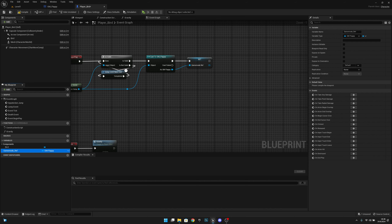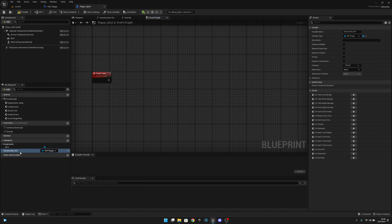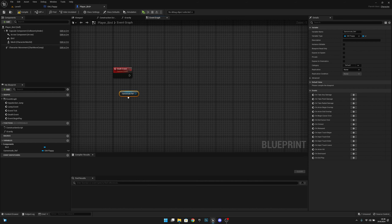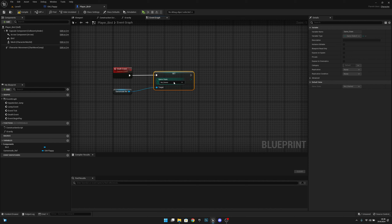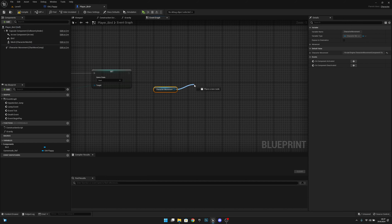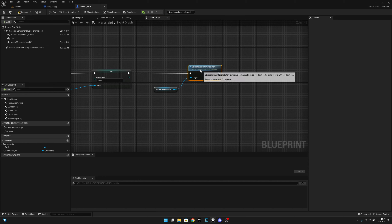Now go to the Dead Event. Get the game_mode_ref and set the game state to Dead. After that, get the character movement component and call Stop Movement Immediately.